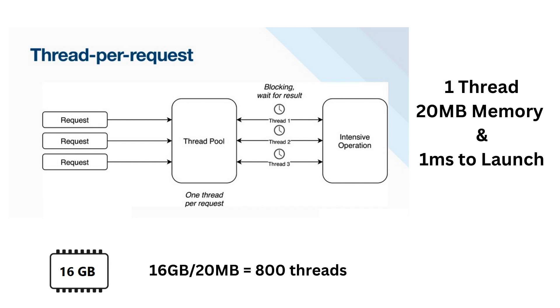First, a platform thread needs to store its call stack in memory. For that, 20 MB are reserved up front in memory. Second, it is a system resource. It takes about 1 ms to launch a platform thread. So, 20 MB of memory, 1 ms to launch. A platform thread is, in fact, a rather expensive resource. How can you optimize hardware utilization with such threads?